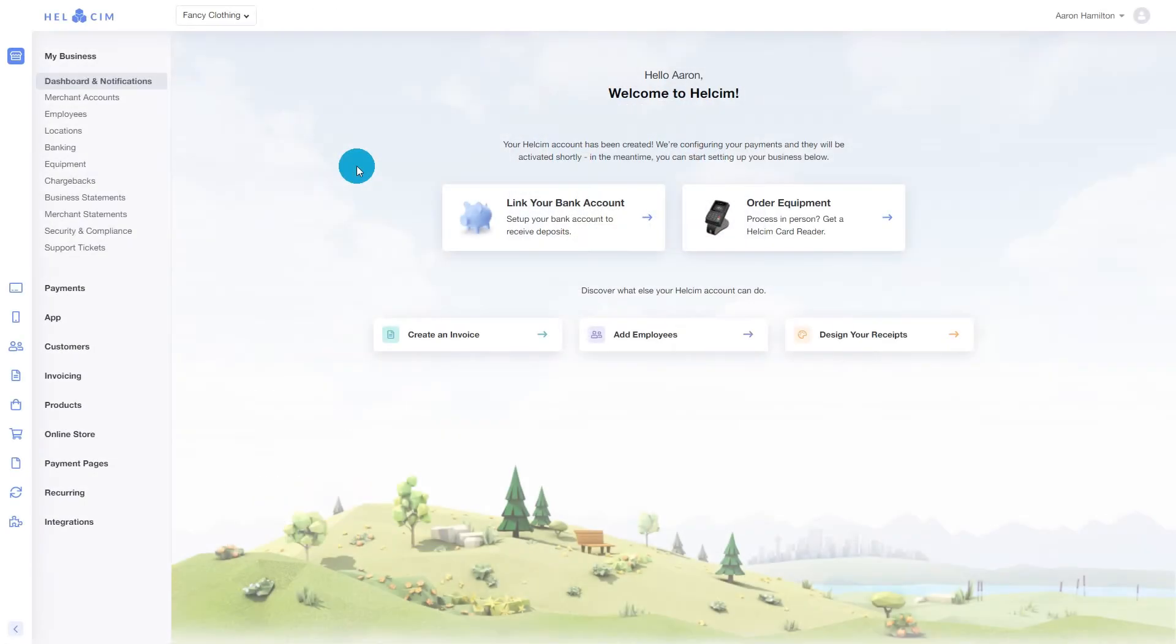For wholesale pricing, our first step will be changing the settings for our product and entering in the wholesale pricing options. So let's go ahead and head over to products to get started.